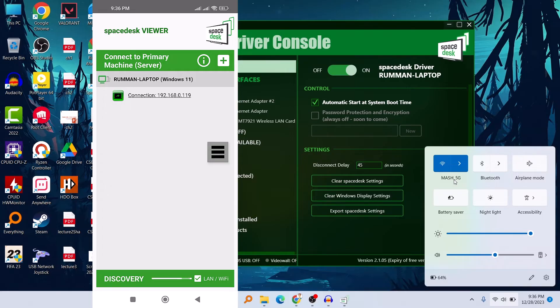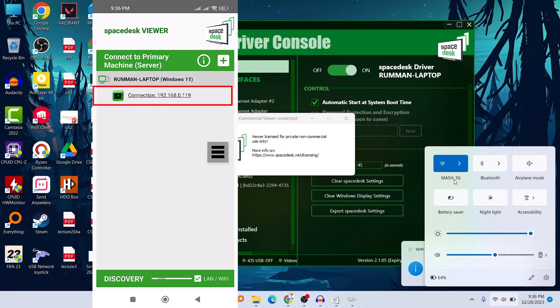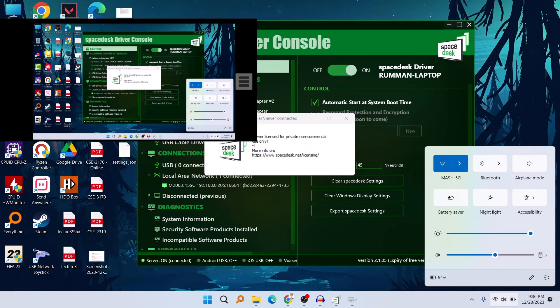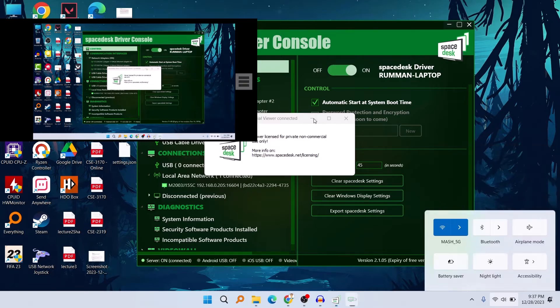You can see that my laptop's name is showing on the smartphone. If we just click on 'Connection', the app launches and it's emulating my display. It shows 'SpaceDesk Non-Commercial Viewer Control' — this is free mainly for private, non-commercial use.